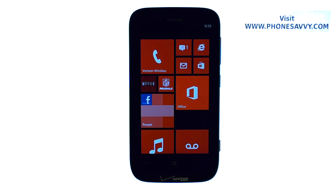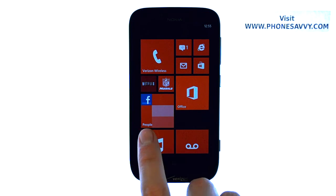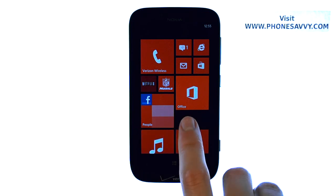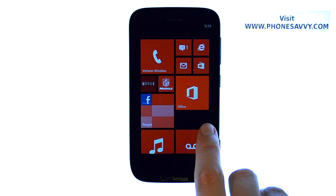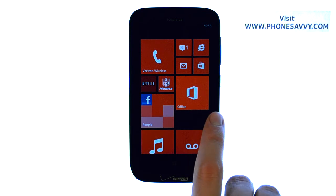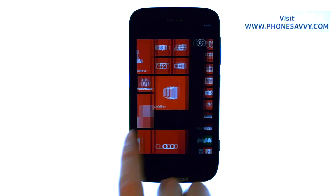Master your Nokia Lumia 822 at PhoneSavvy.com. In this lesson, we're going to show you how to adjust the brightness of the screen. By default, it's set to Automatic Brightness, which means it's going to change based on your setting.